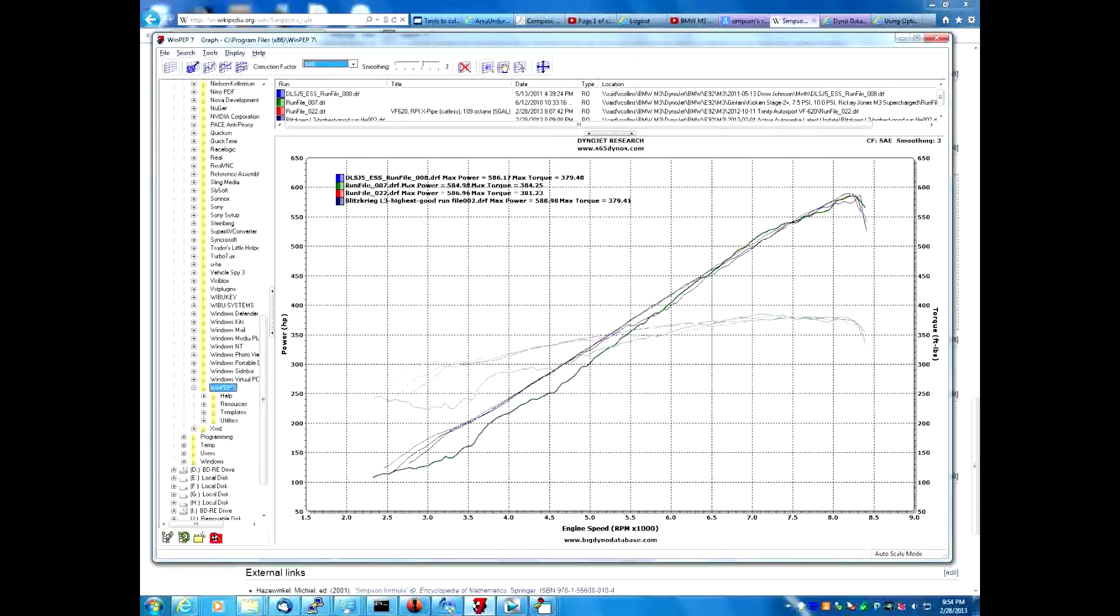I chose these four entries because they all have approximately the same horsepower within about two horsepower of each other, and they all have approximately the same torque within five foot pounds of torque of each other. So we should be able to calculate the area underneath the curve and let everybody just go ahead and argue about what that means.